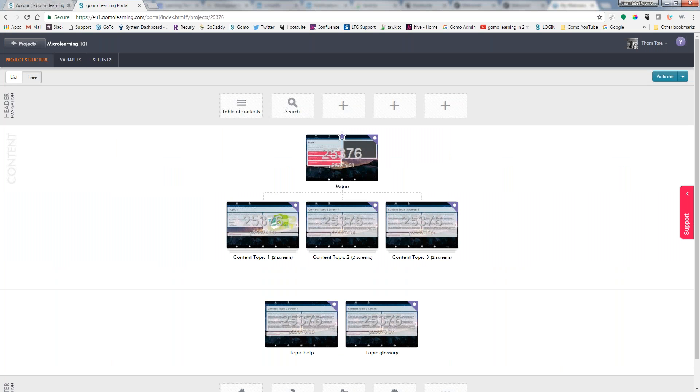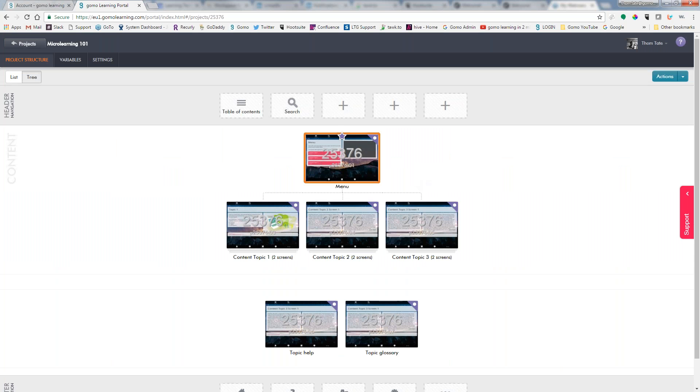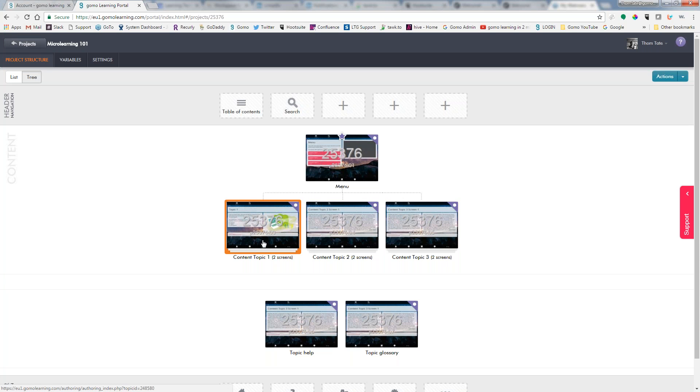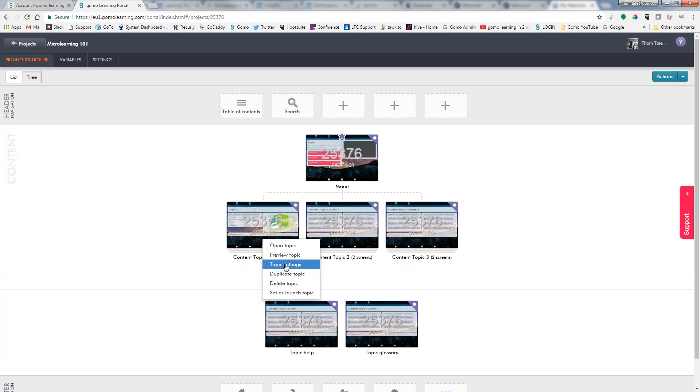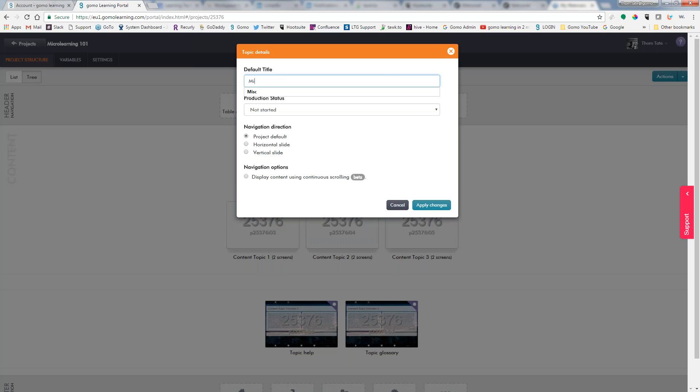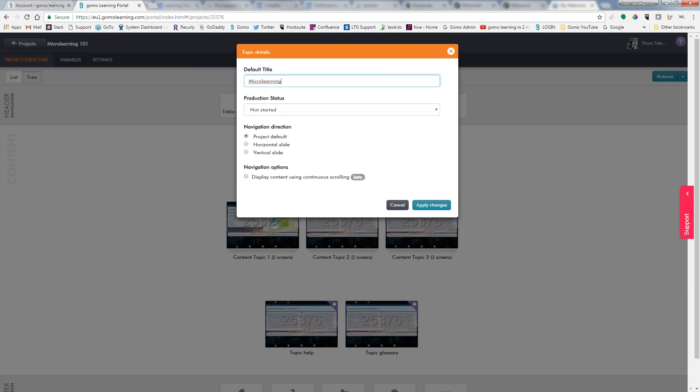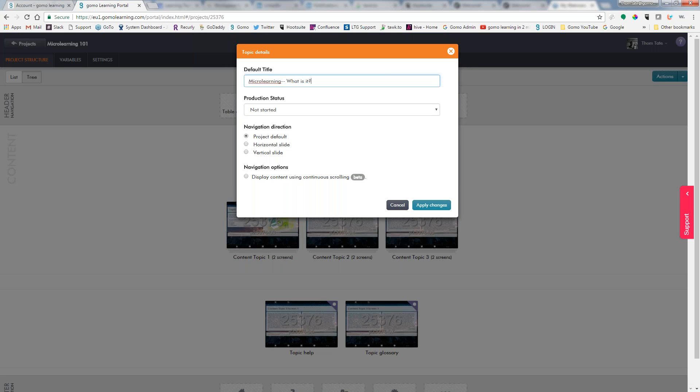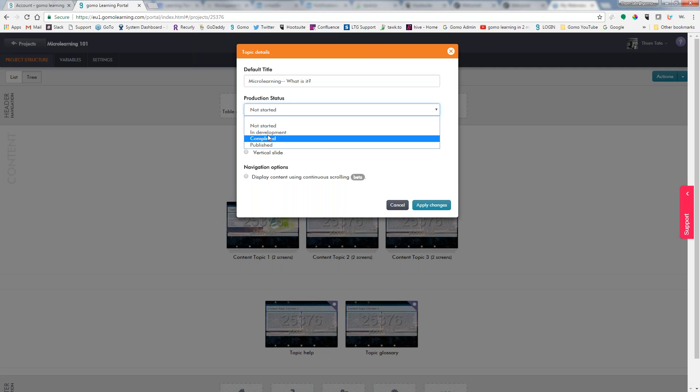So here is our project, and this number right here is the project ID: 25376. If I want to go in and now maybe change the name of this first topic, I can right-click on it, go to topic settings.